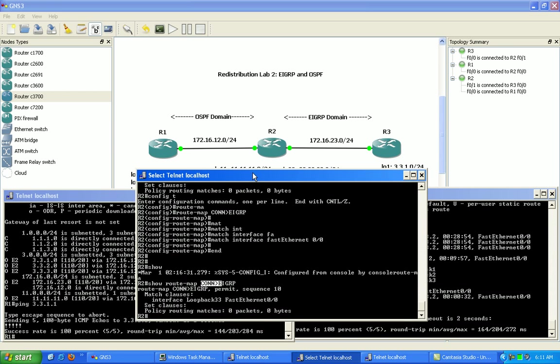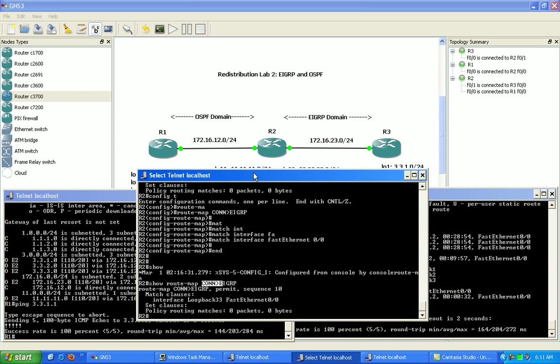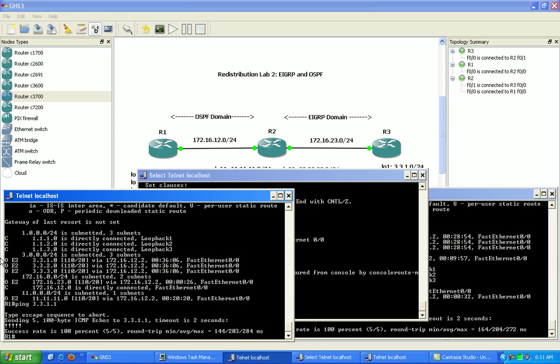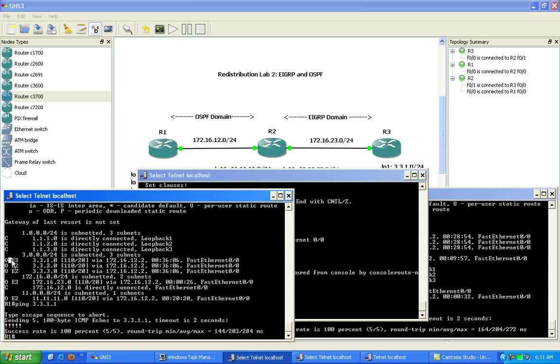So again, in this video we have gone over a lot within redistribution. We took a look at how to do redistribution between EIGRP and OSPF. We looked at OSPF external type 2 as being the default metric. These routes are coming in as external type 2 OSPF from EIGRP.